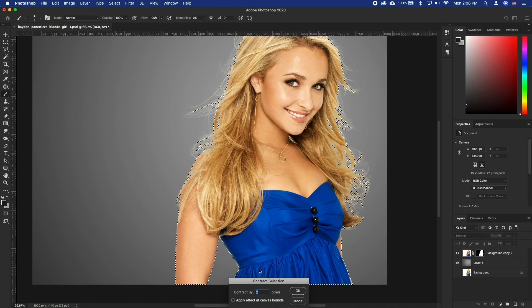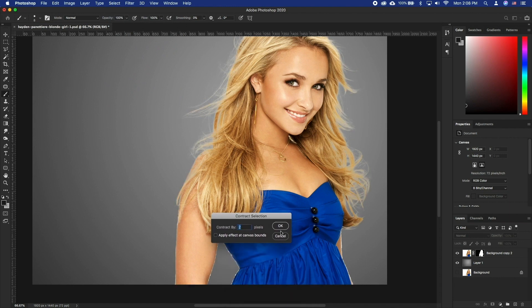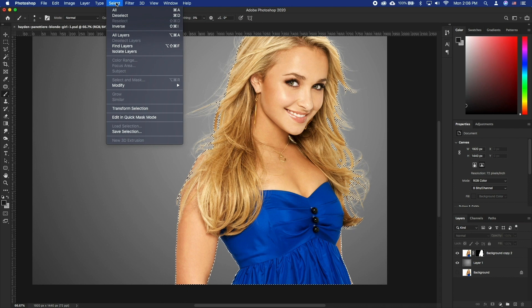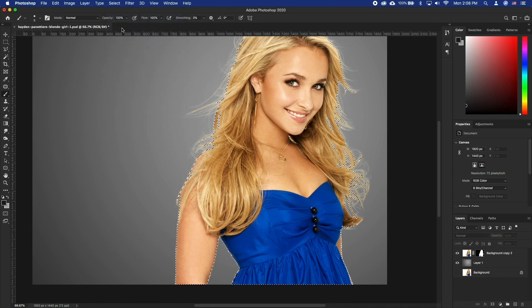Next, we will go to Select, Modify, Contract. Set it to 2 pixels and click OK. 2 pixels will work in most scenarios.